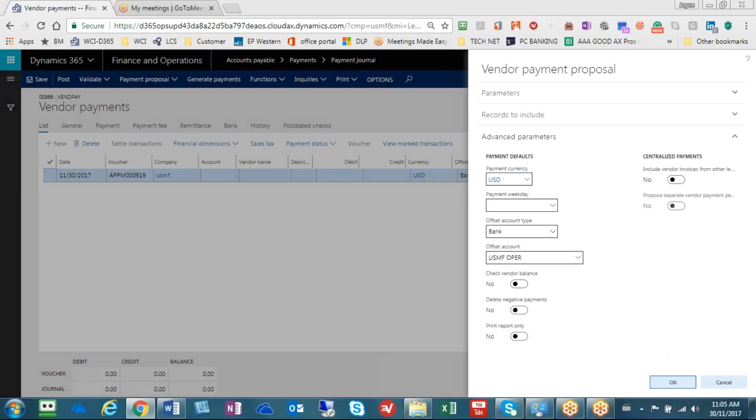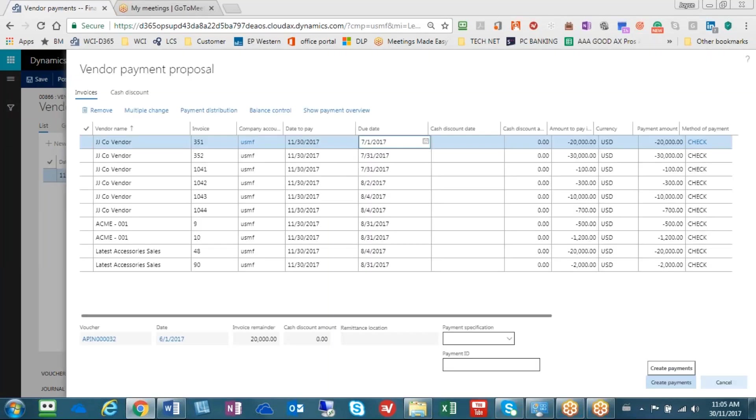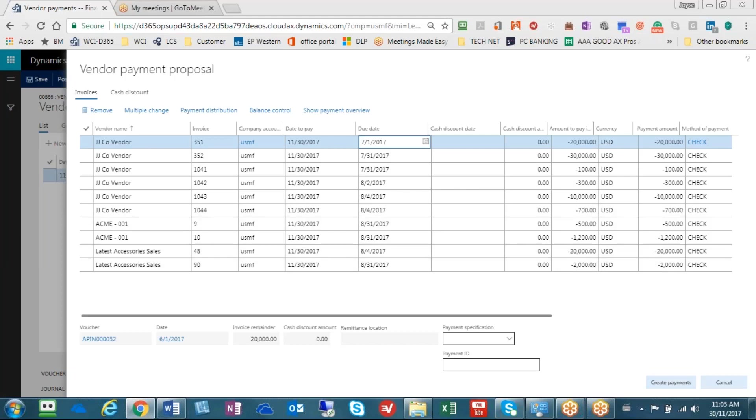I'm going to hit the OK button. All right, so here's your vendor payment proposal and it has selected three different vendors because it's three vendors that we selected in our proposal.